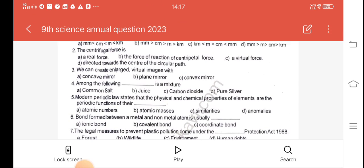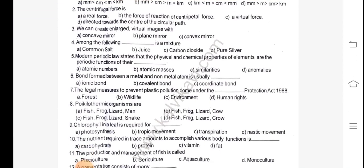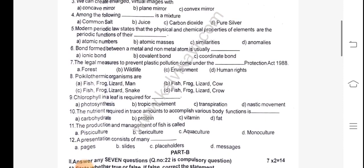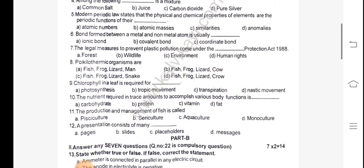5th one: Modern periodic law states that the physical and chemical properties of elements are the periodic functions of their dash. 6th one: Bond formed between a metal and non-metal atom is usually dash. 7th one: The legal measures to prevent plastic pollution come under the Dash Production Act 1988.